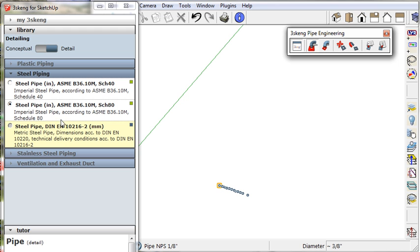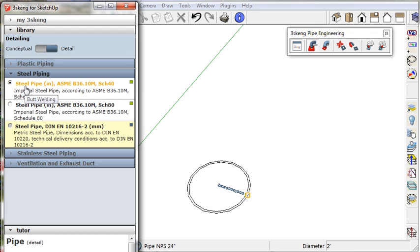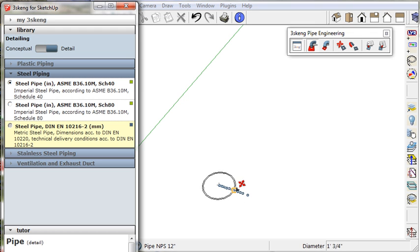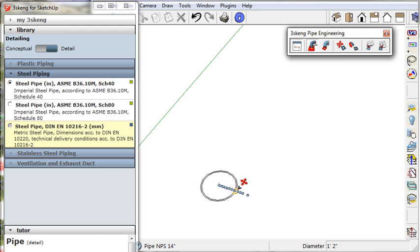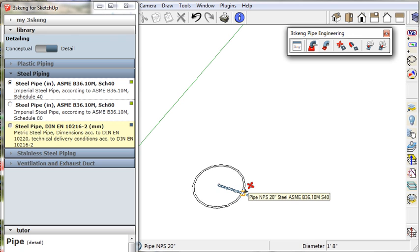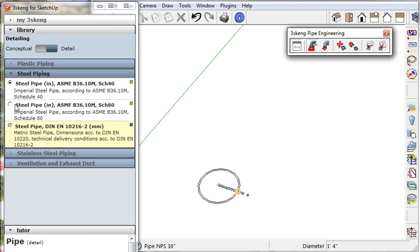Selecting schedule 40 changes the number of available pipe diameters. Let's stick with schedule 80.